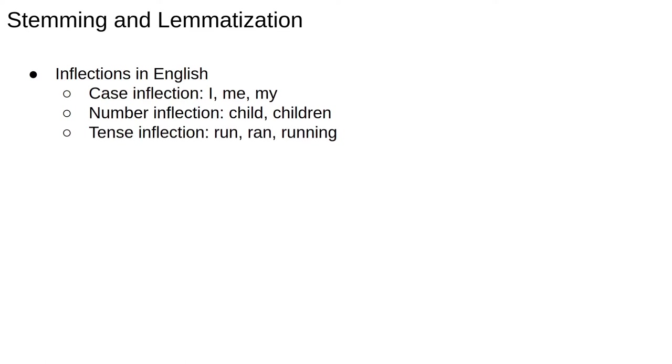Words are also modified according to the number. For example, child goes to children. Inflection can also be based on tense. For example, the verb run can be modified to ran or running depending on when the action happened. Inflecting verbs is also called conjugation.